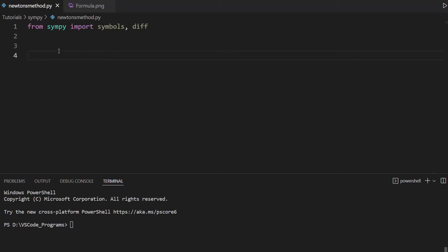In this tutorial, we're going to explore how we can code Newton's root finding method inside Python. Newton's method is a technique that we use to find the root of an equation. Now Newton's method is a fairly common mathematical concept, and it's generally taught at the high school level.